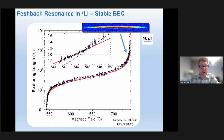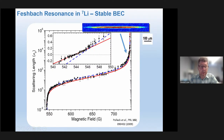This is our Feshbach resonance in lithium-7 that I showed before, theoretically. And now this is the experimental realization of that — the scattering length versus magnetic field on a log scale. You can see we're going about six orders of magnitude in strength of this S-wave interaction by varying this magnetic field, all the way from the resonance field to low field, where eventually at low enough field the scattering length changes sign and undergoes a zero crossing, as shown in this inset.